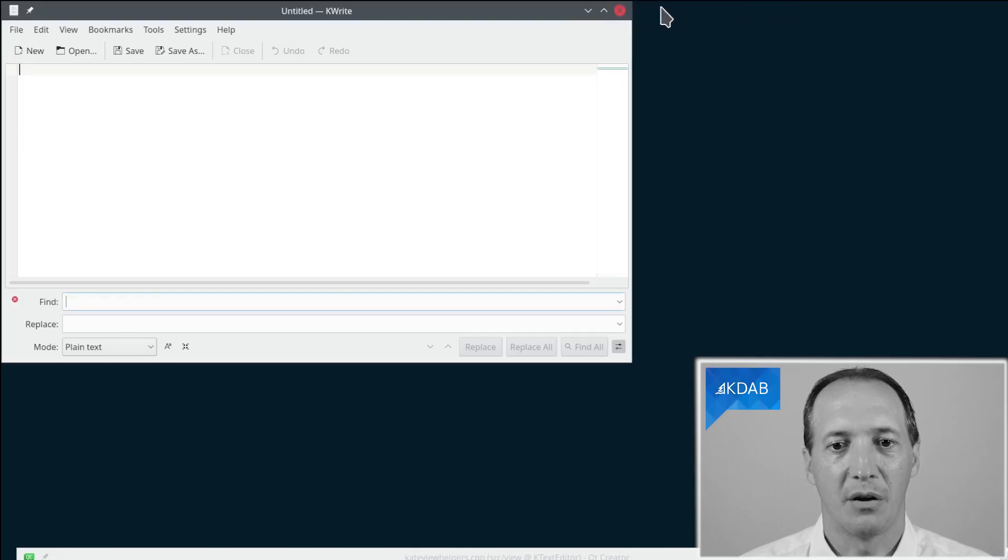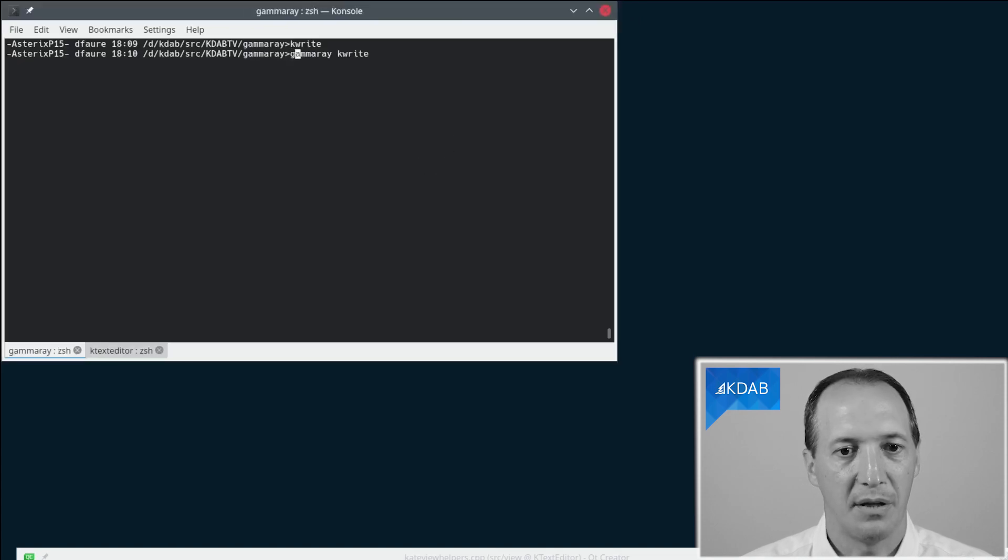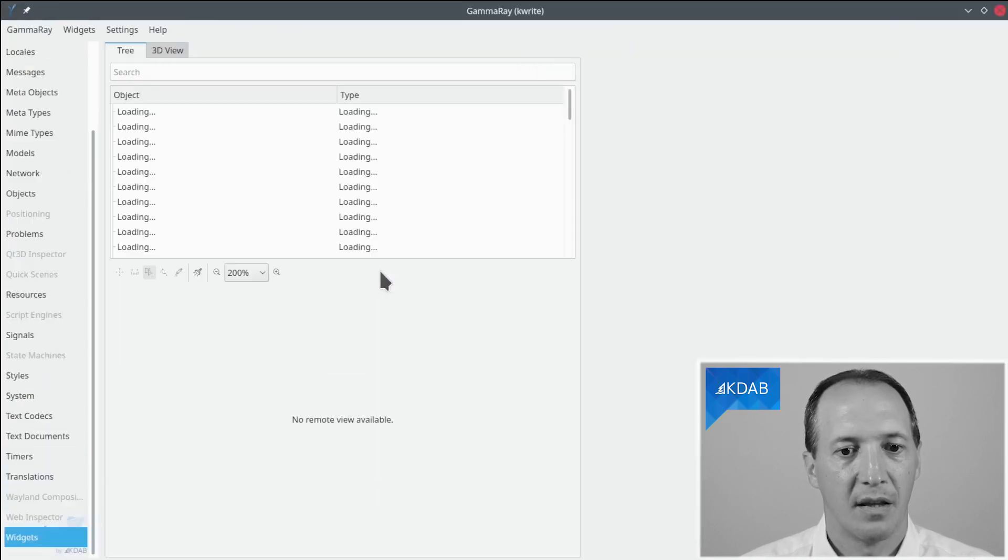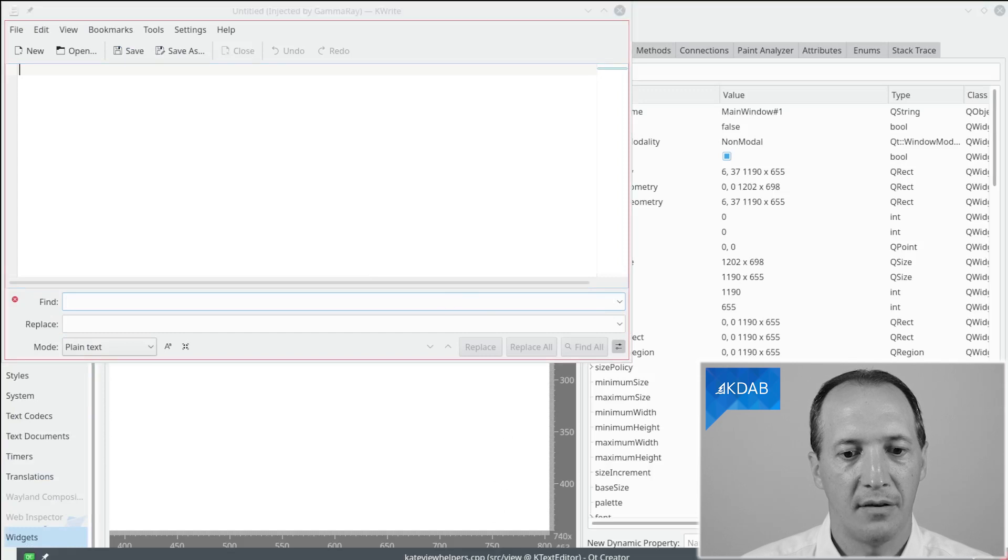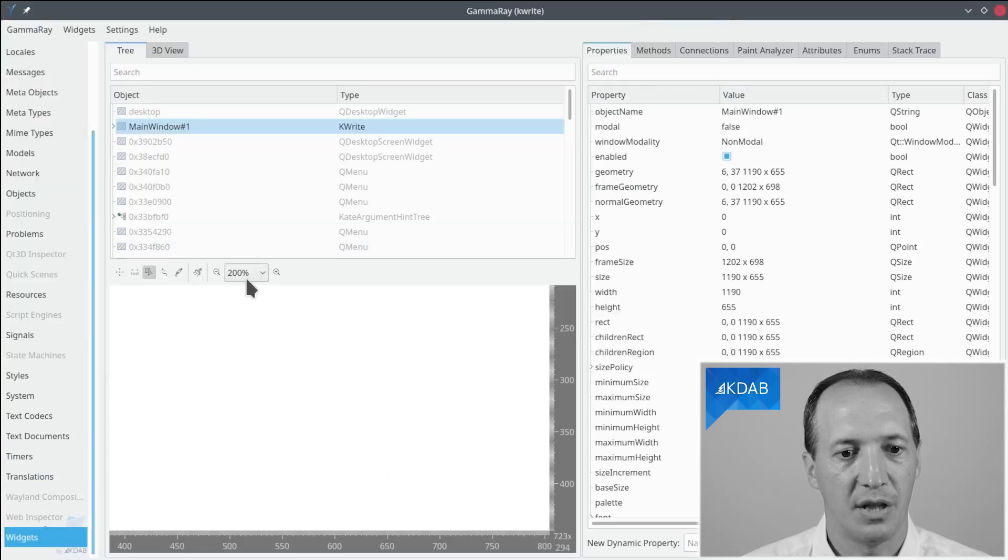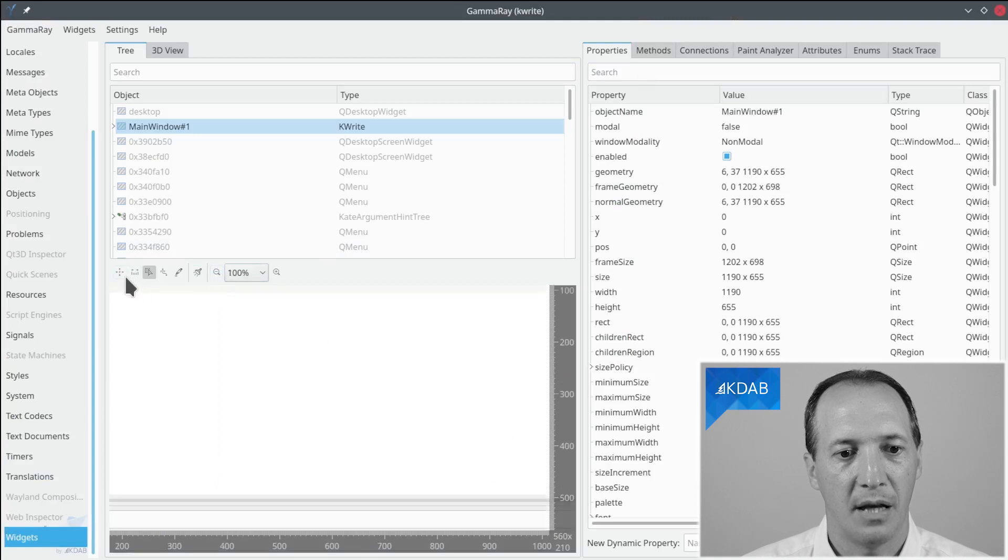Okay, so we close everything, start GammaRay on KWrite, show the widget again, and what we can do now to pick this widget is to use the preview area at the bottom here.